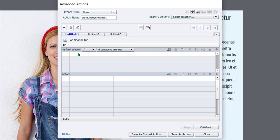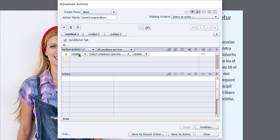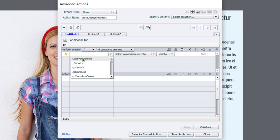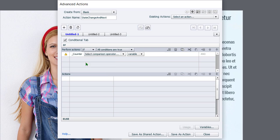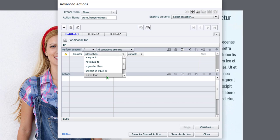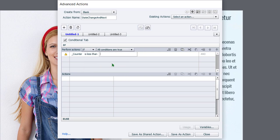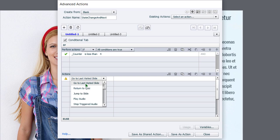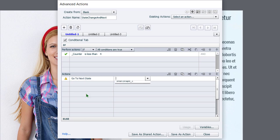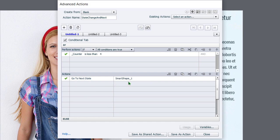So in this case here, we're going to look at the condition of the variable that we've just created. So I'm just going to double click on this second column here and then select variable. And we'll choose the variable that we've just created. If counter is less than the literal value of four, we're going to go to the next state of our smart shape one. Best practice would be to label this object. I forgot to do that.